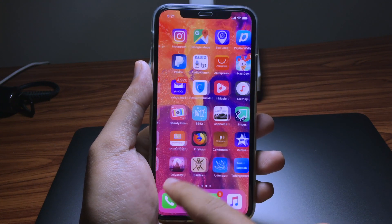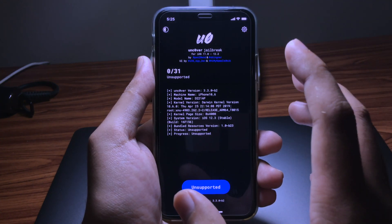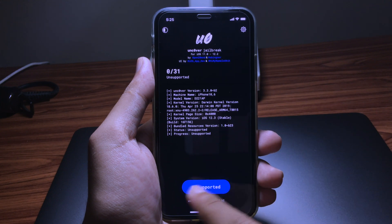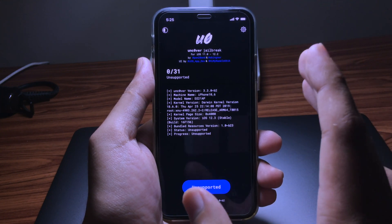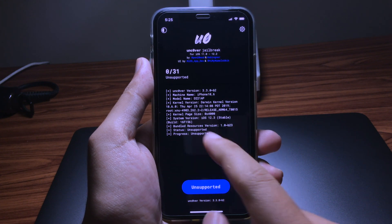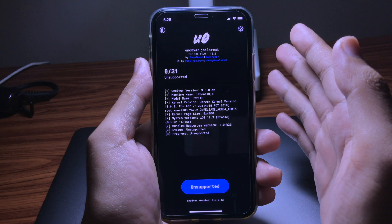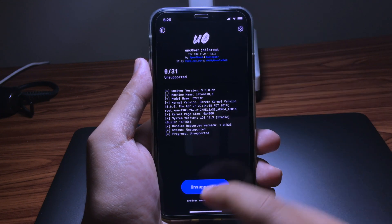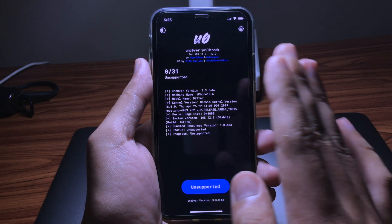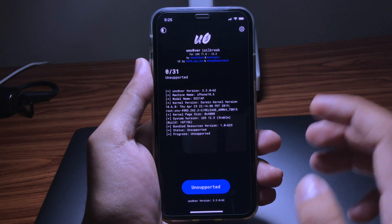Now you can open it. Unfortunately I'm on iOS 12.3 on my iPhone 8, that's why it says unsupported. But for you on iOS 12 to 12.1.2, you will be able to see the jailbreak button. Just reboot your device, go back, click on Jailbreak, and it will do its process. Thank you for watching and hope you enjoy this video.